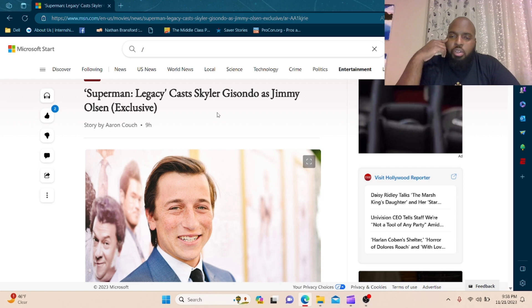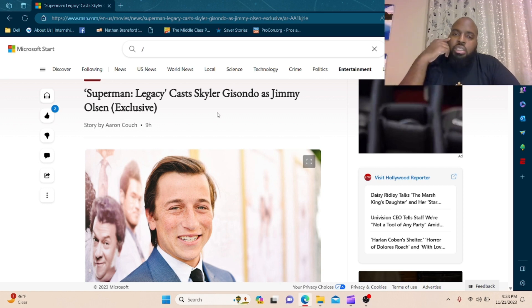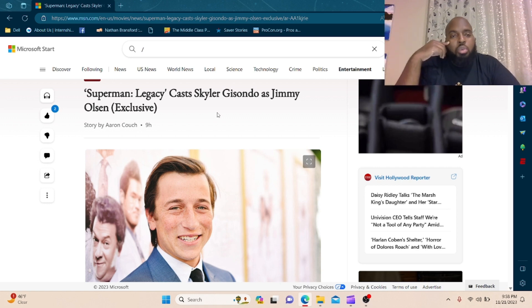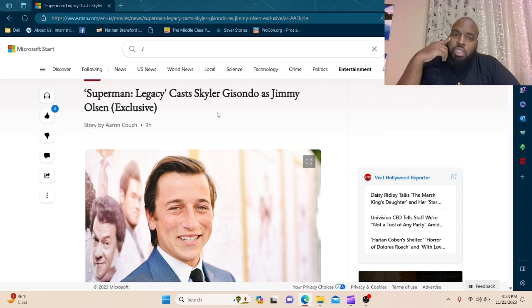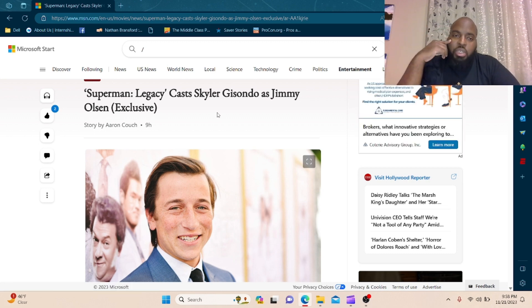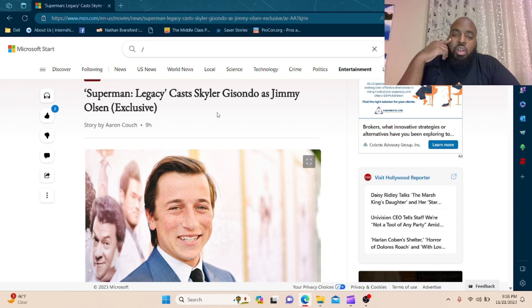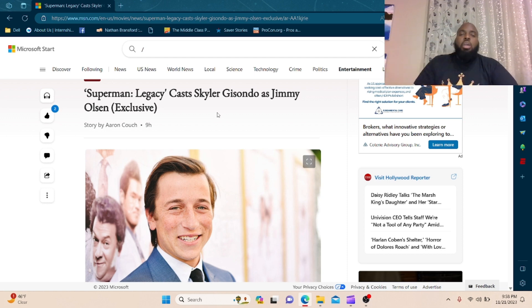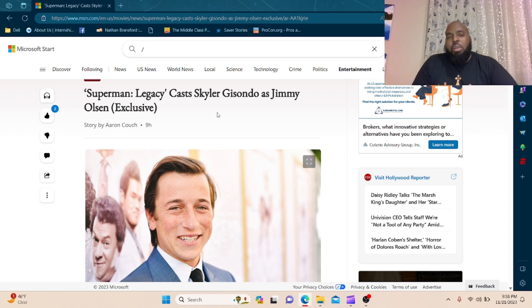But this is James Gunn's vision, so we're gonna have to roll with it and see what he does. Fingers crossed that it's gonna be a good movie and he'll have all his ducks in a row by the time the movie drops.